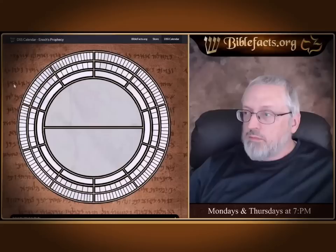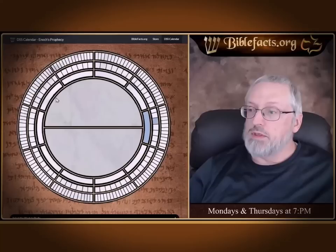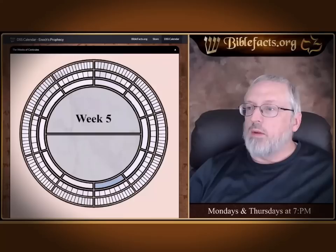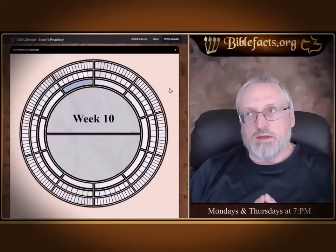What we're doing here — and we'll explain this as we go — is this is the circle of the inner circles, and it shows the weeks, centuries, and jubilees. If we just go through and look at this, we'll come back to the top one, but here are the weeks of centuries.